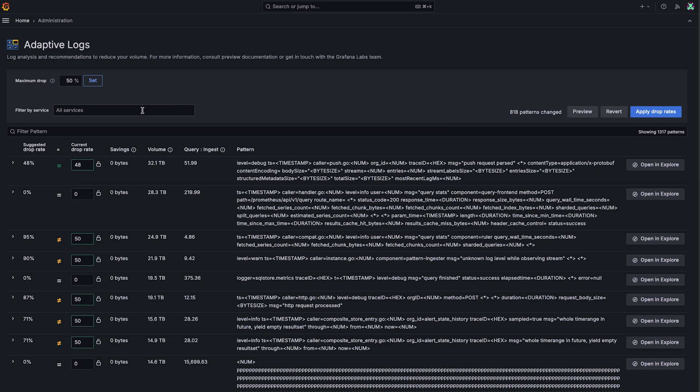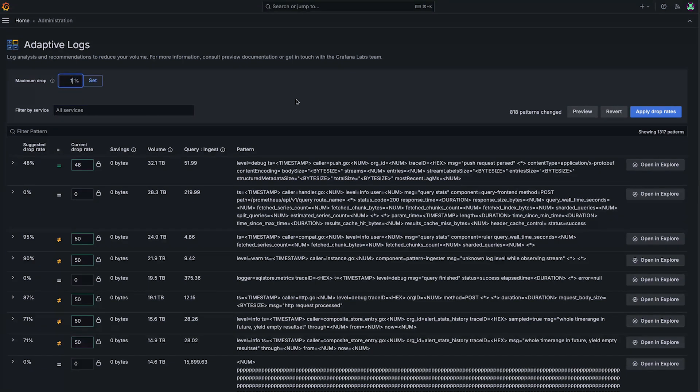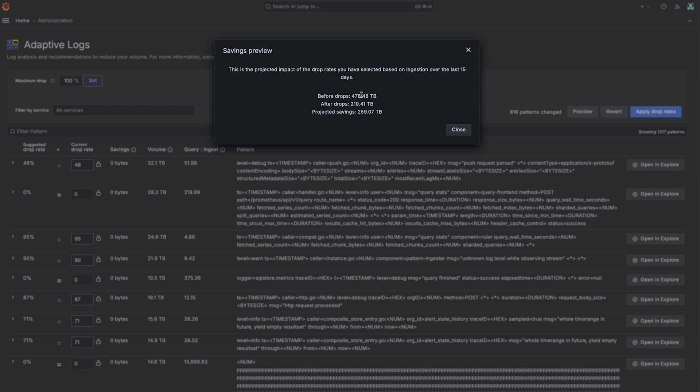But I'm really confident in these recommendations. And so I'm going to dial these all the way up and click set and see. Okay, great, we can actually save about 260 terabytes. And this is much better.